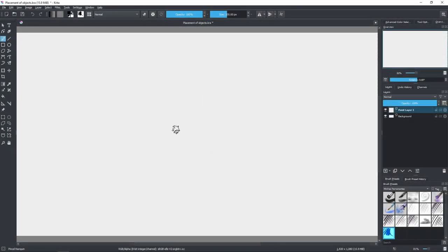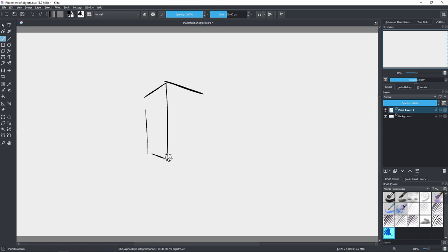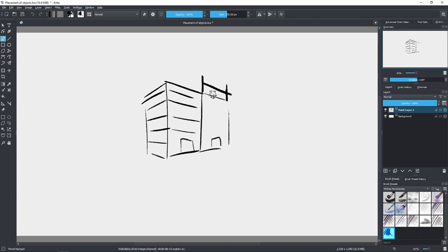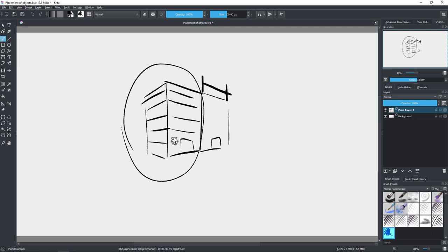Alright, so here we are in Krita. What we are going to see in this video about perspective is how to place objects correctly so they are in the correct proportions to each other. For example, I have a building — let's say it is in perspective, something like this. So it's two-point perspective. I'm not measuring anything correctly, it's just an example. So here we have the building and here we have the windows of the building.